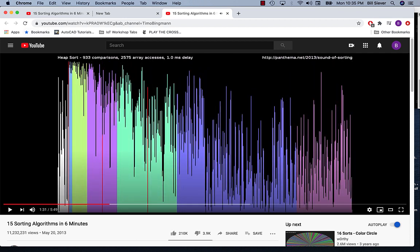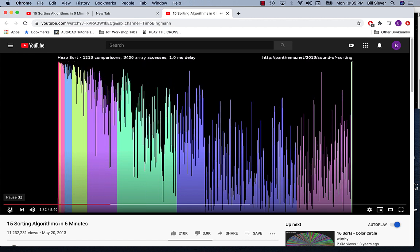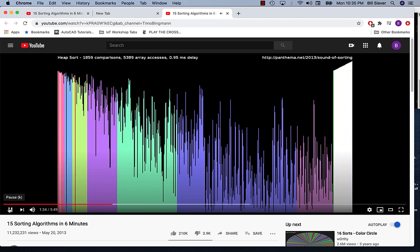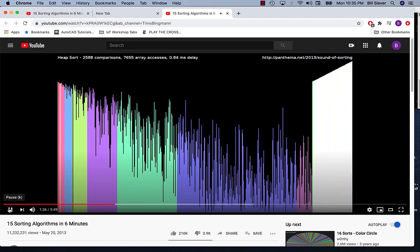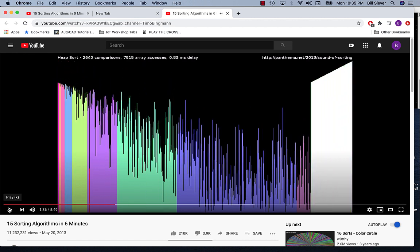Here's heap sort, which we've already seen. Notice in this one that it's hard to see the pattern of ordering until it gets relatively far along. Initially it was building the heap, and now it's removing the maximal items from the heap and leaving them at the end. So this would be using a max heap.